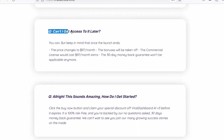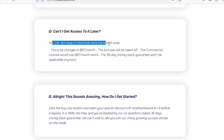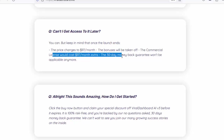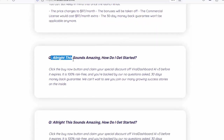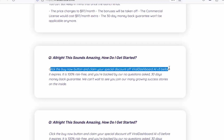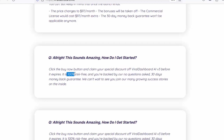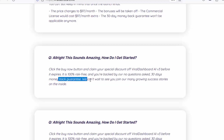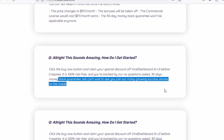Q: Can I get access to it later? You can, but once the launch ends the price changes to $97 per month, bonuses will be removed, the commercial license costs $97 per month extra, and the 30-day money back guarantee won't be applicable anymore. Q: How do I get started? Click the buy now button and claim your special discount off Viral Dashboard AI V3 before it expires — it's 100% risk-free and backed by our no-questions-asked 30-day money back guarantee. We can't wait to see you join our many growing success stories.